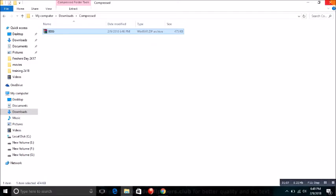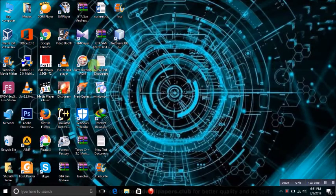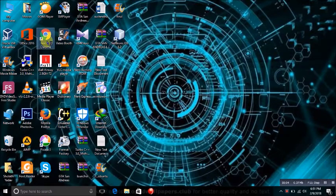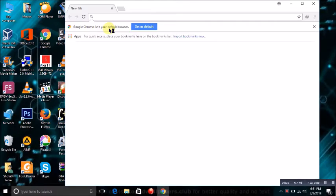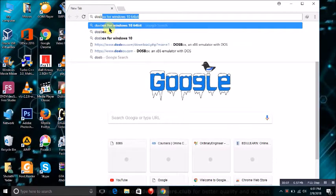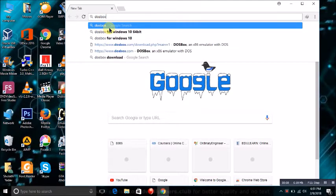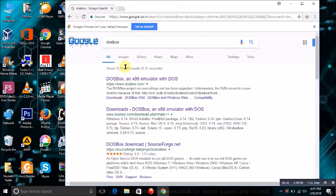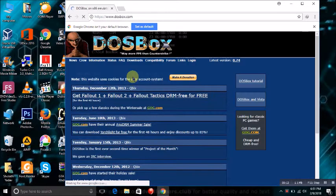After that, close the window and open any internet browser. After opening any internet browser, type DOSBox, that means Disk Operating System. It will show you plenty of links. Click on the first link.